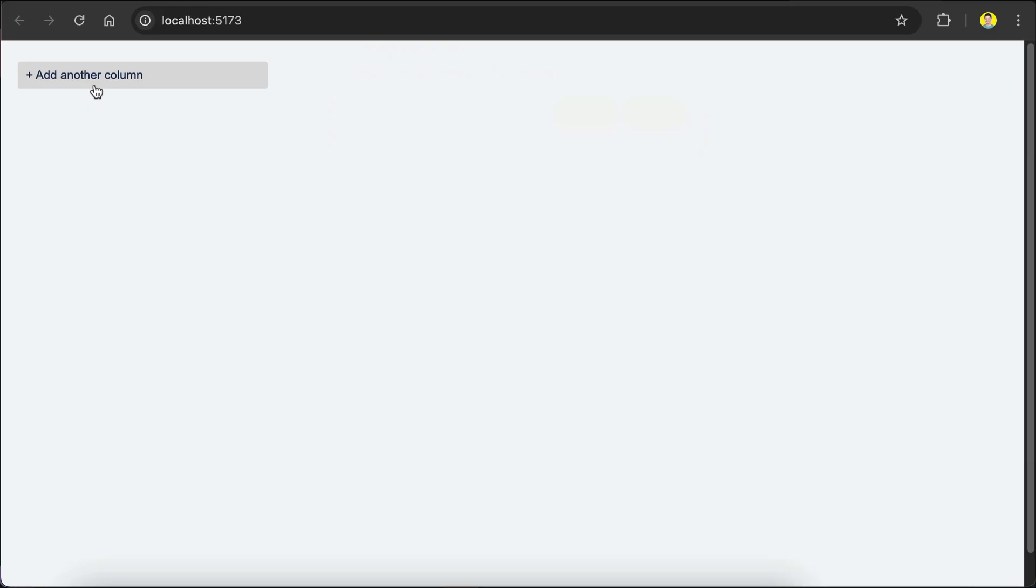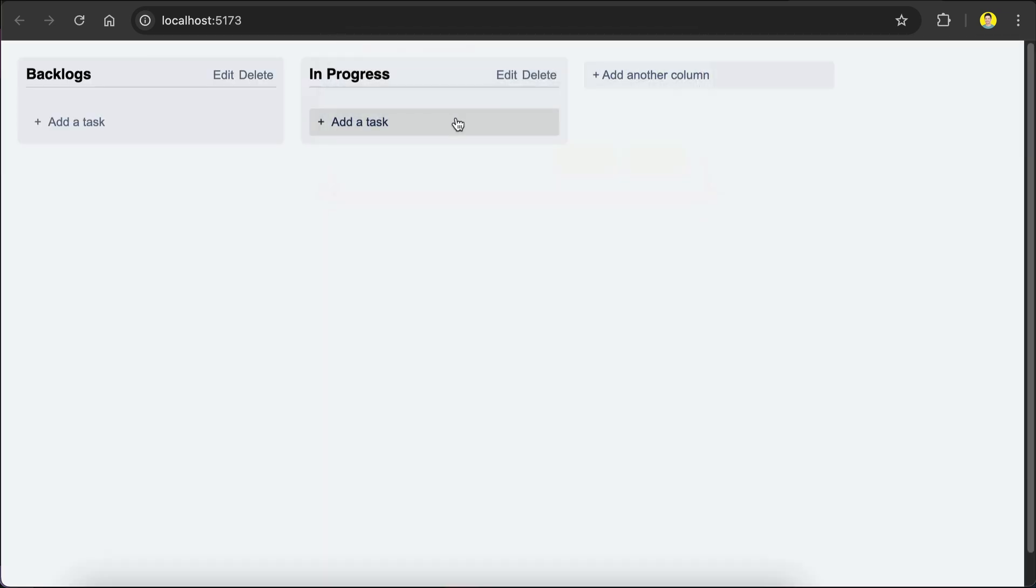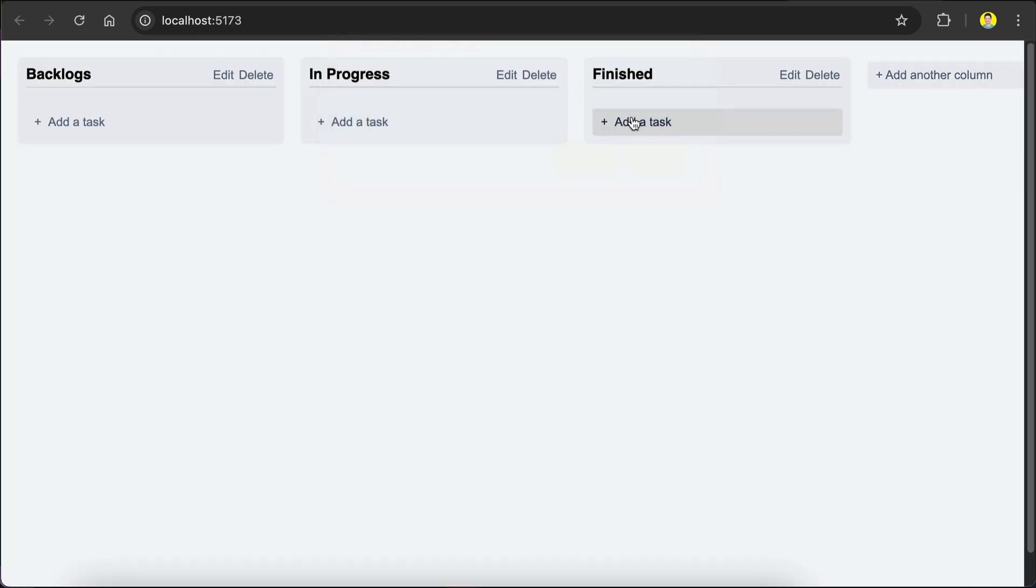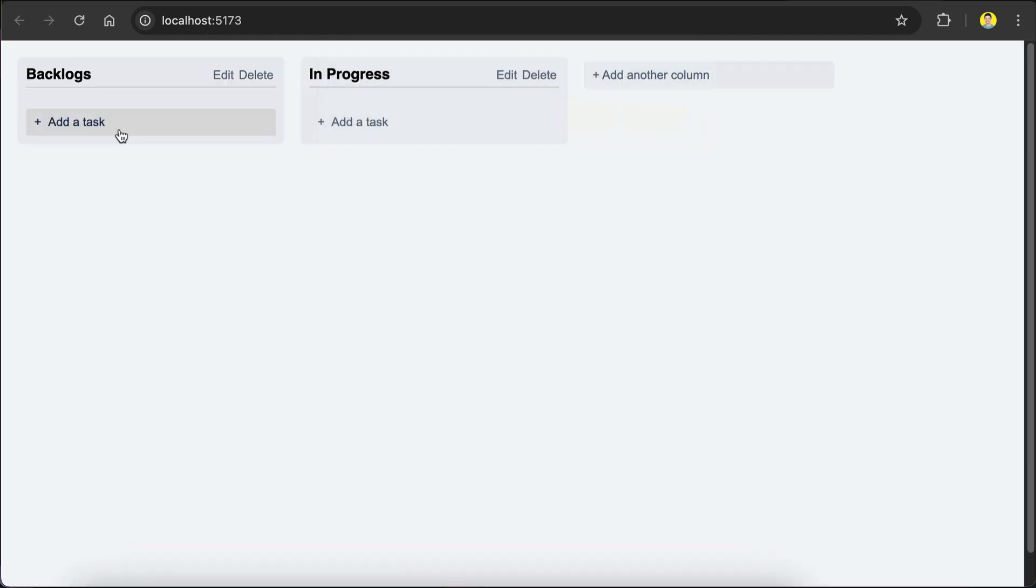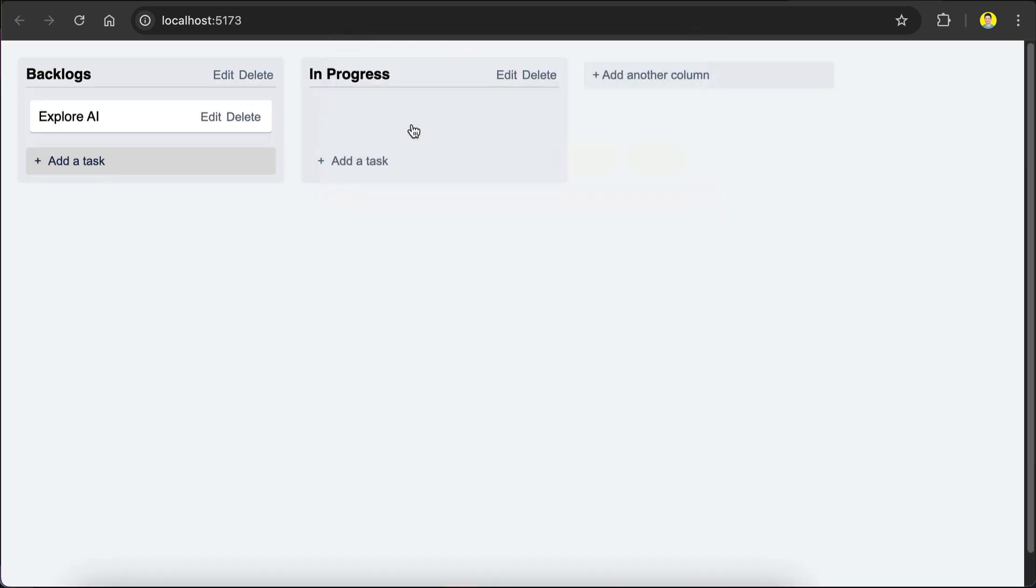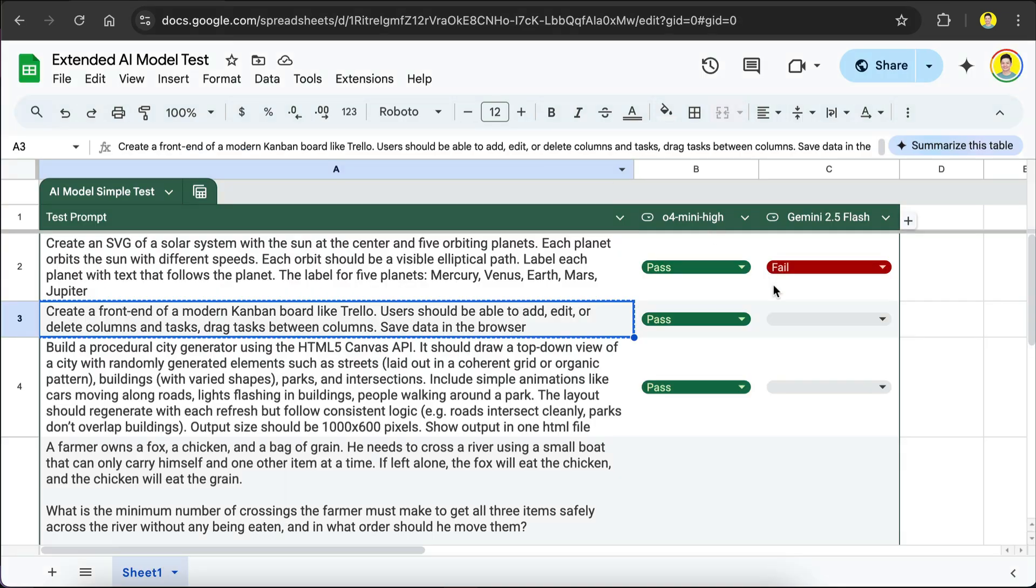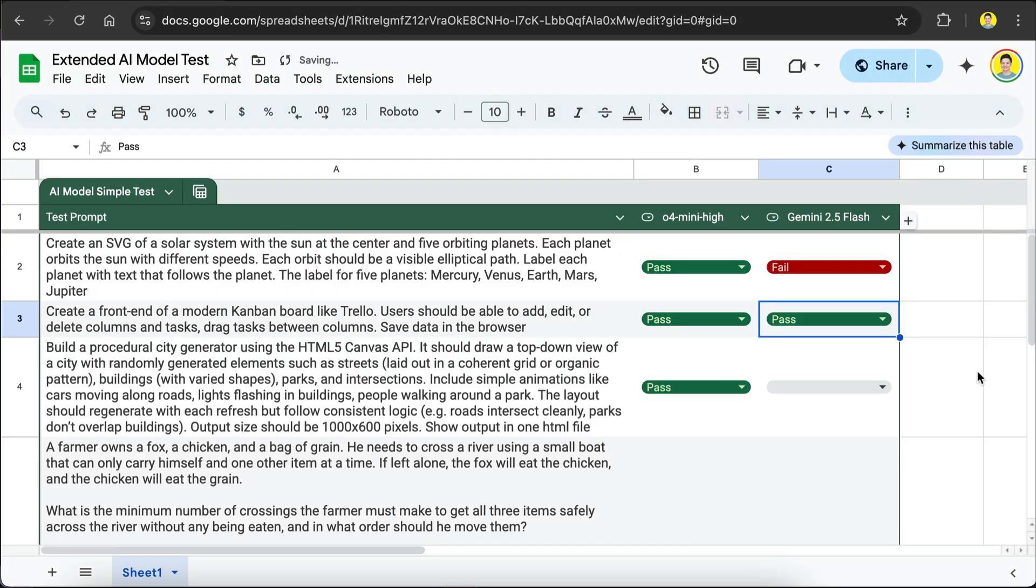Okay, so this is what 2.5 Flash generated for us. The board UI looks good and the functionality works well. It actually fulfills all the requirements such as creating, editing, and deleting boards and tasks as well as dragging a task between boards. With that, I will mark this second test as a pass.